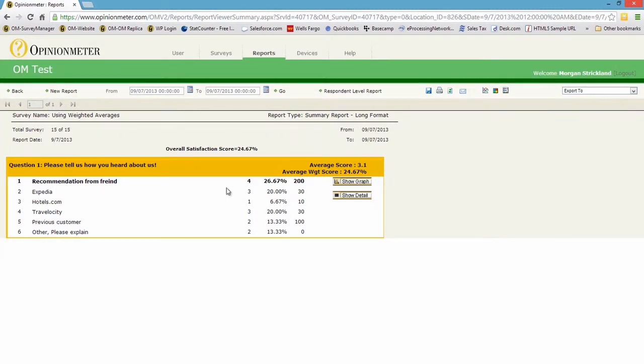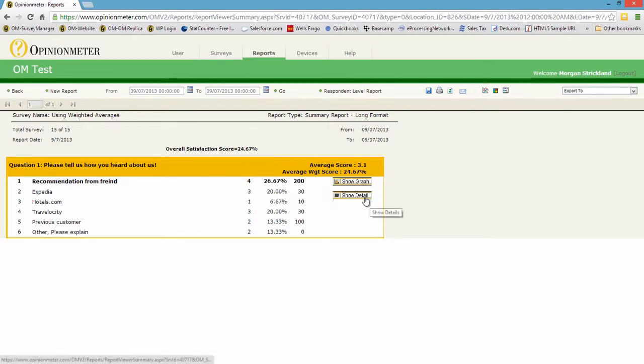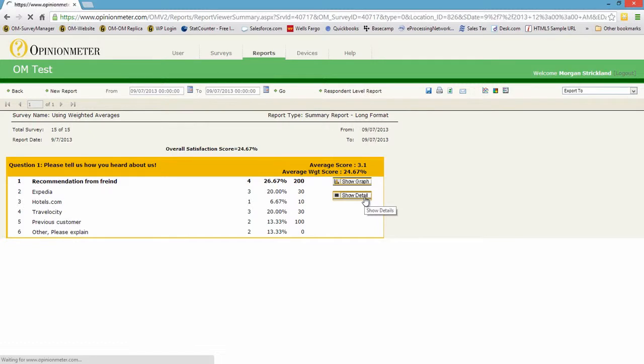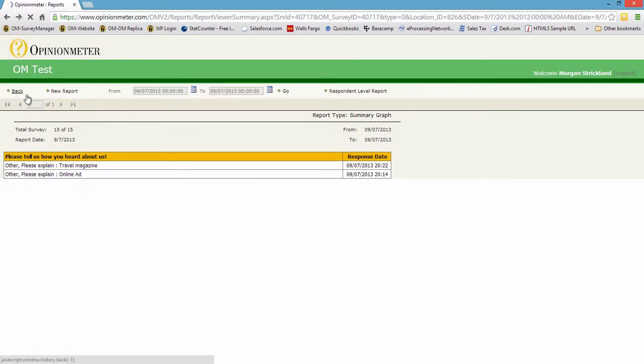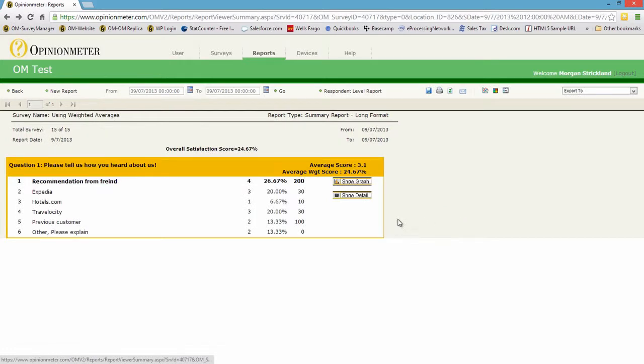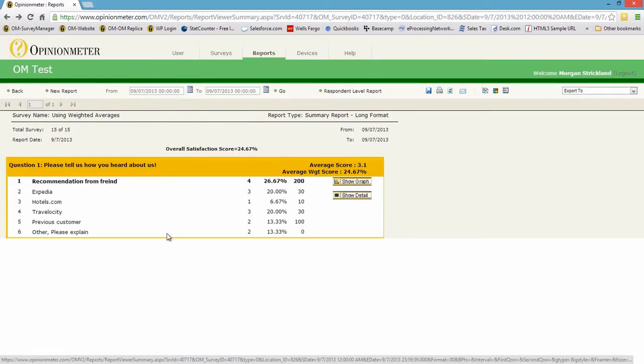You can always go in and show detail, which we had an open-ended comment response. So this shows you for 'other please explain,' the first person said travel magazine, the second online ad, the second online ad. That is the show detail for the sixth response to this question.